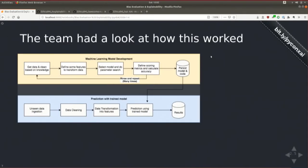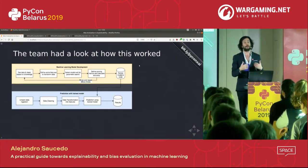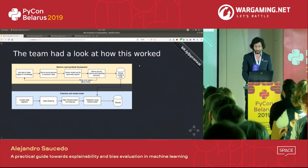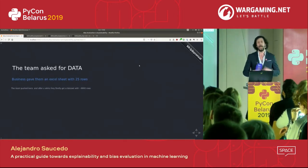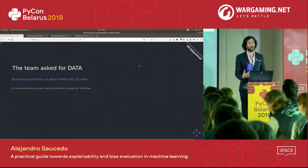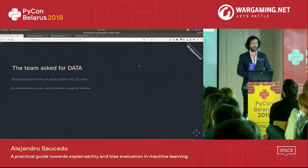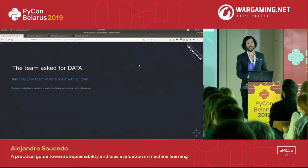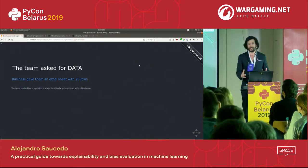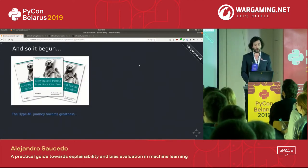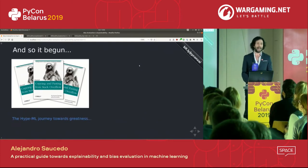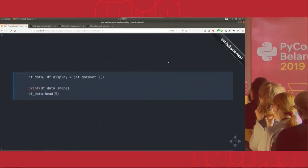The HypeML team looked at the standard machine learning workflow: getting some data, defining features, selecting the model and hyperparameters, then iterating with scoring metrics until happy. Once happy with model performance, they put it in production for inference on unseen data. They asked for data; business came back with an Excel file with 25 rows, which was unusable. HypeML convinced them to provide labeled historical data with 8,000 rows, and the journey towards greatness began.